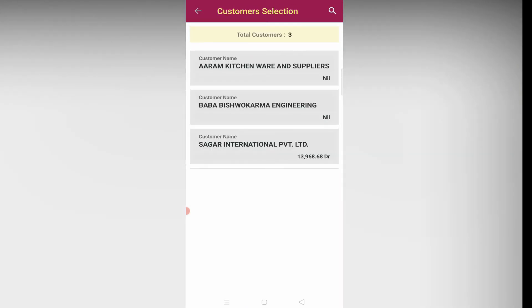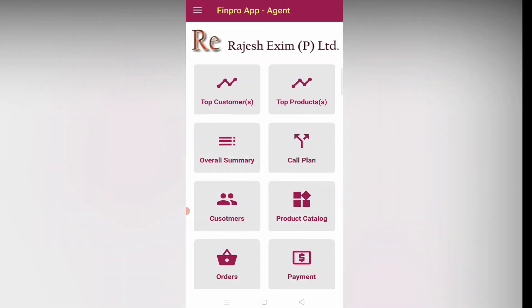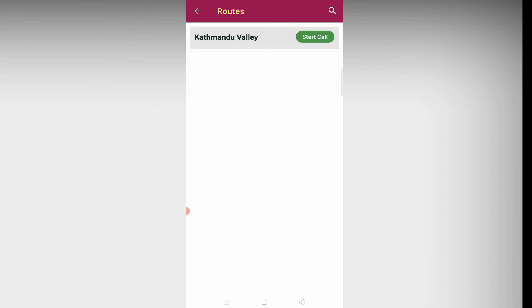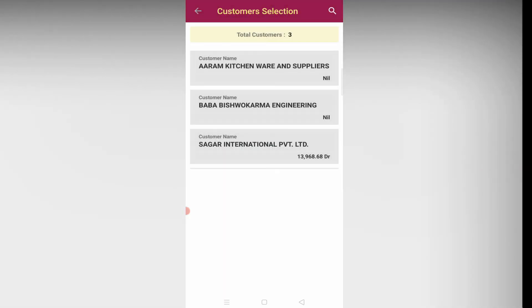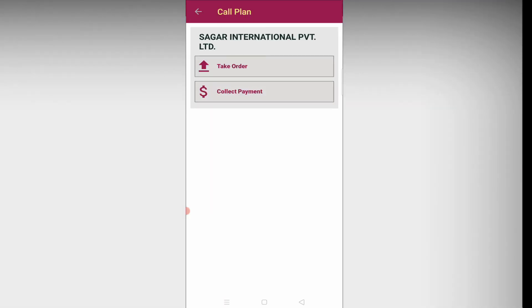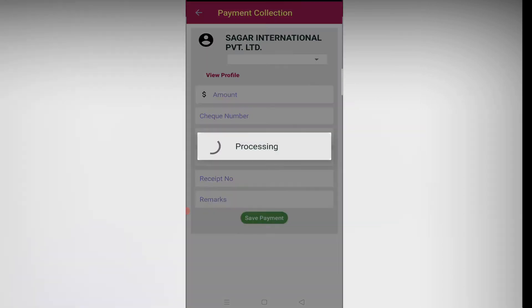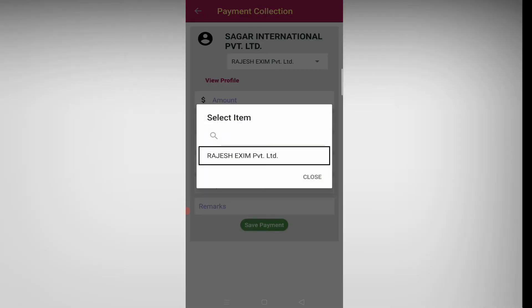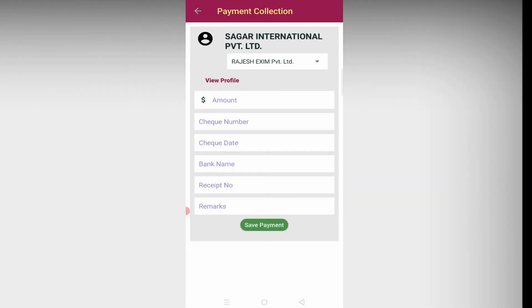Similarly, for the collection of payments, go back to the main menu and click on call plan. Choose the route and click start call. Select the customer from the list and click on collect payment. Choose the company and enter the details as asked, then click on save payment.